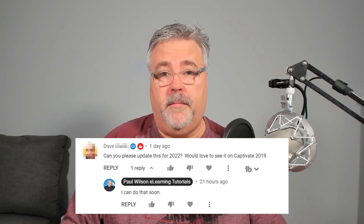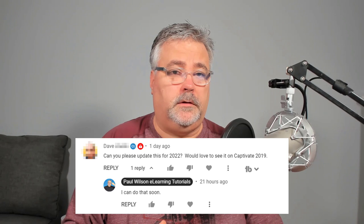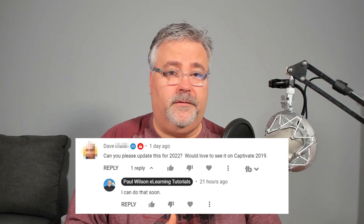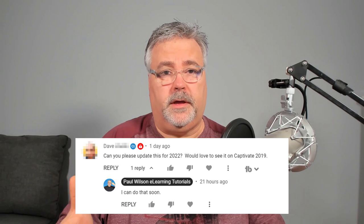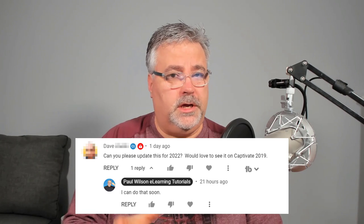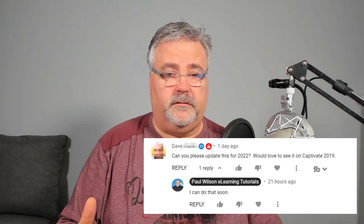So Dave, one of the members of my YouTube channel, reached out to me in reference to a particular video I did several years ago and asked if I could do another video with the latest version of Adobe Captivate. It was a video specifically on publishing your e-learning course for a website rather than a learning management system, and there are many reasons why you might do this.